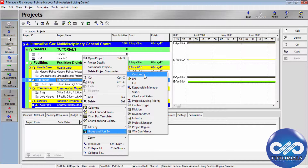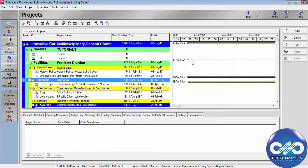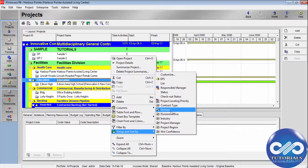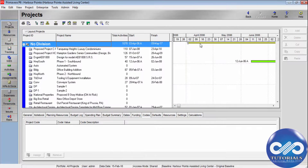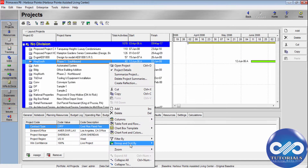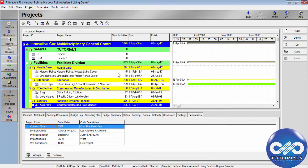Here in the layout bar, you can see the summarizing bar for each WBS project and EPS nodes. If you group by other nodes like Division, you can also see the summary for the project code. Now let's go back to the EPS node.